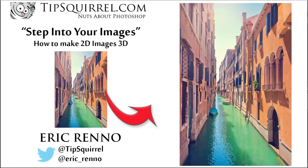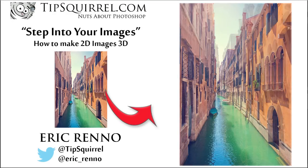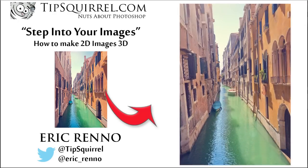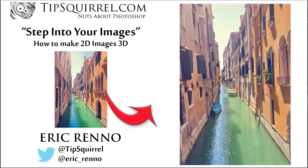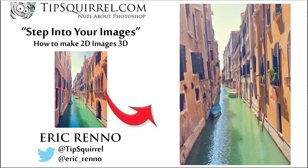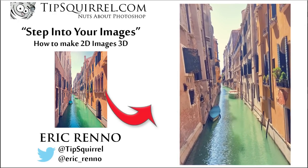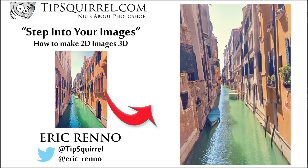Hello, I'm Eric Renaud and this is a video for Tipsquirrel.com, the free tutorial site for Photoshop, Lightroom and Photoshop Elements.